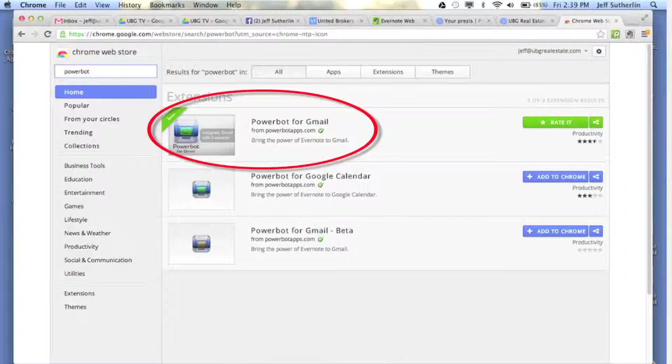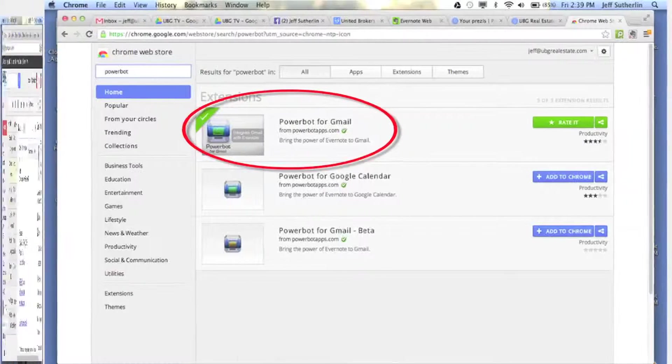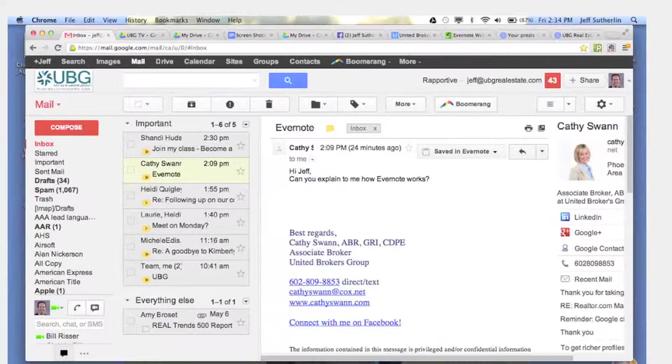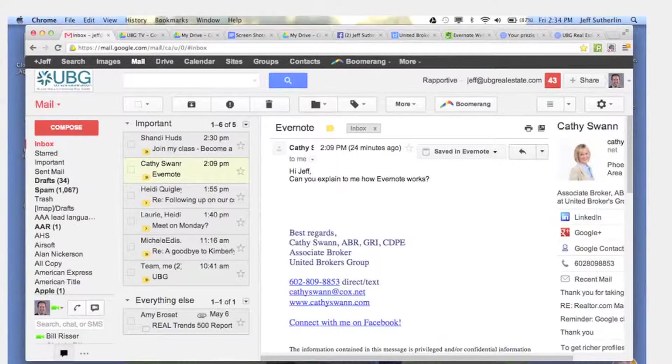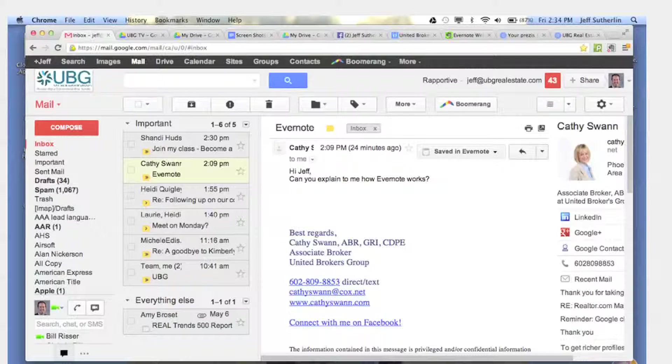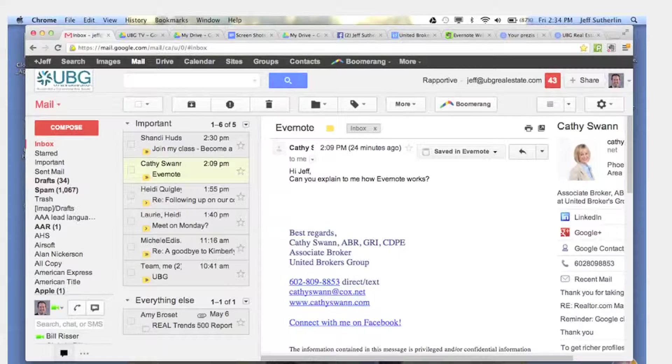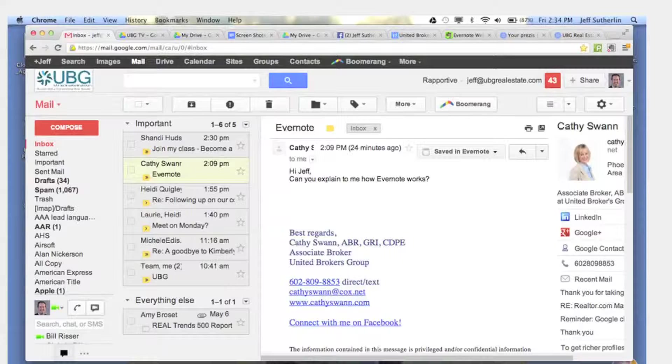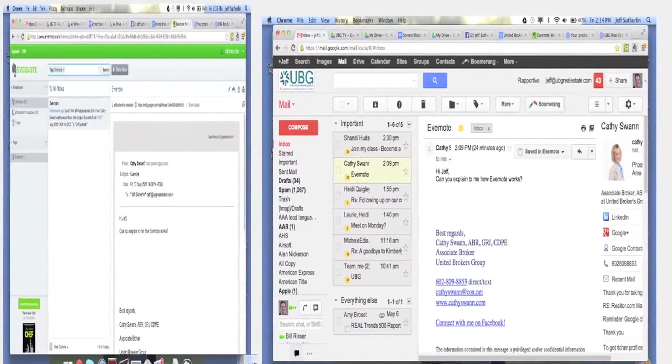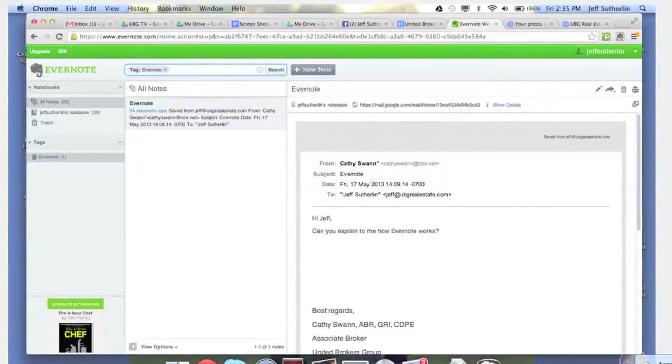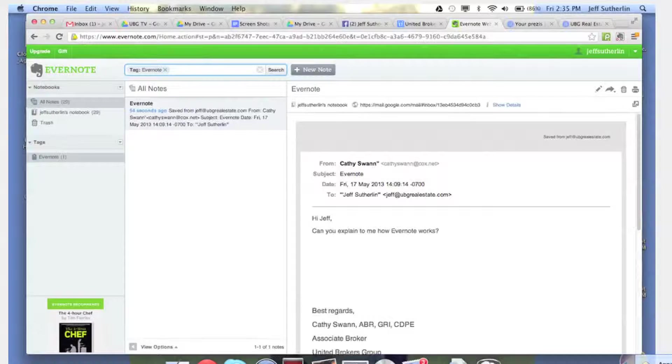Then you're going to load that program up, and what you'll be able to do at that point is see another application that you can load called Evernote. Well, now you can synchronize Gmail on Evernote. So any kind of email that comes in to your account, you can send straight over to Evernote and you can keep it as a note, you can keep it in a file, you can keep it under keywords.